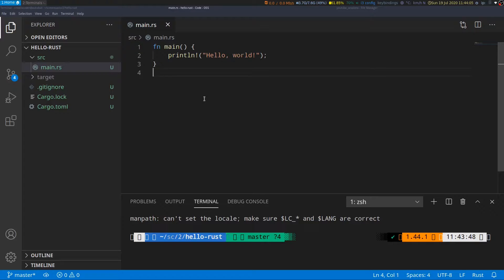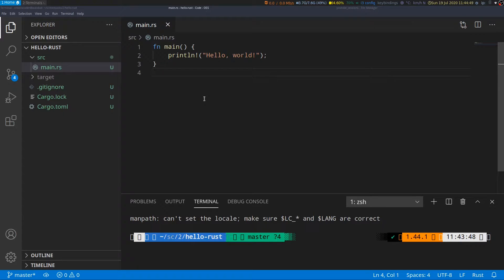Now out of the box VS Code does not provide IntelliSense-like code completion support for Rust although it does give you word-based completions. So in order to have a much more feature-rich code completion support for Rust we need to install an extension.